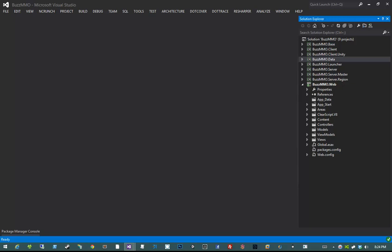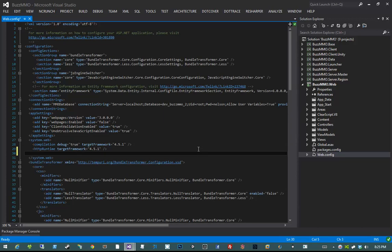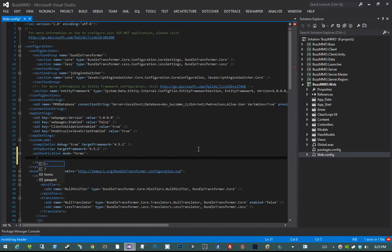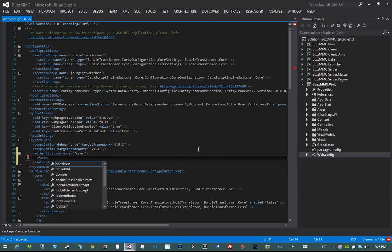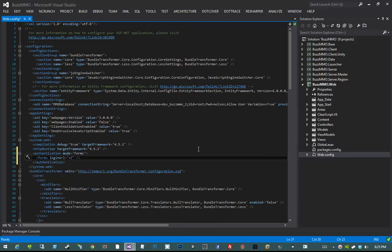We're going to set that up. The first thing we're going to do is enable FormsAuthentication by going into our web.config and finding our system.web, and we're going to be adding in our authentication element. The authentication element is going to have an attribute called mode, and the mode is going to be set to forms. Then we're going to have to configure our forms authentication, so we do that by adding the forms element. Really the only thing we want to add in here is the login URL, and it's going to be set to tilde slash login.